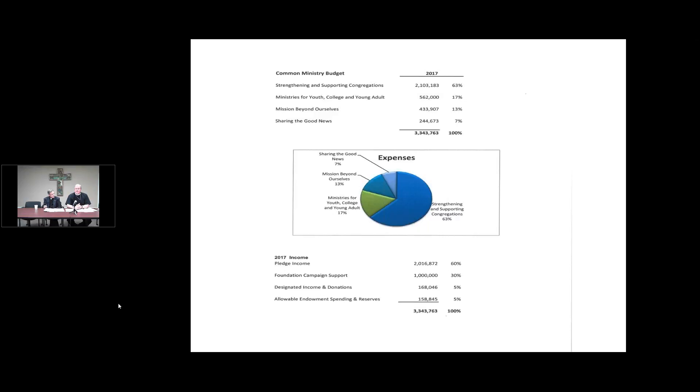Again, just slightly under a half a million dollars, 13% of the common ministry budget goes to support mission beyond ourselves. That would be things like Grace Mission in Tallahassee, St. Mary's here in Jacksonville.